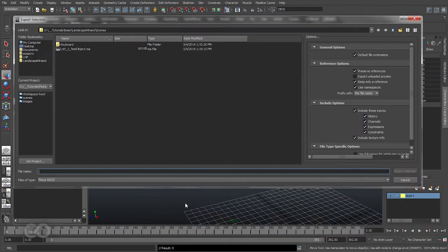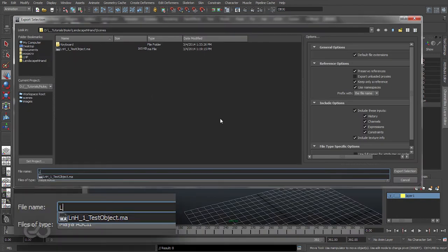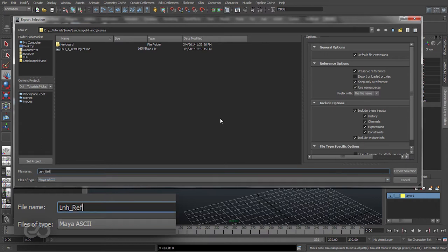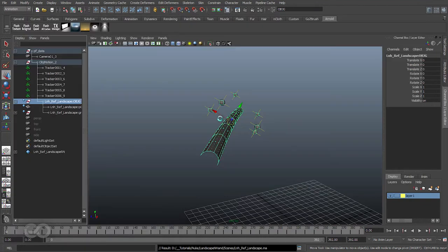So let's go ahead and export this. In my scenes folder I'll go ahead and put this under a reference file and I'll just call it landscape. Okay, I've saved it out.